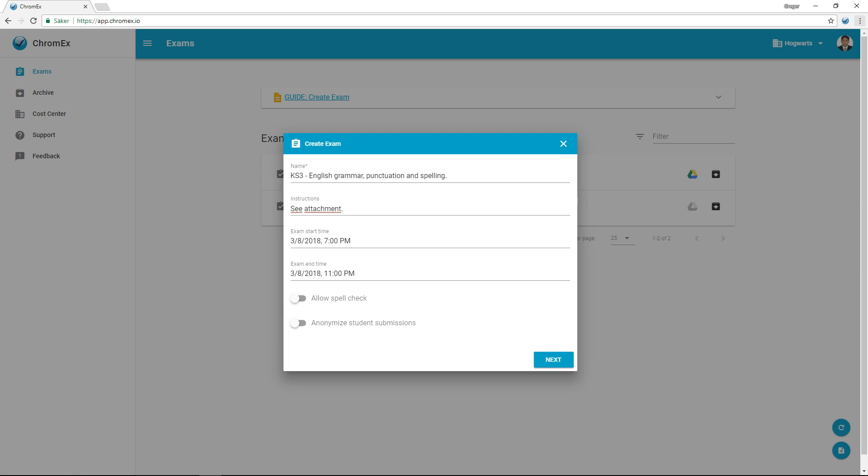Based on teacher feedback, we have made it possible for students to continue an exam after the end time has passed. The teacher has the ability to extend the time for an exam if needed.